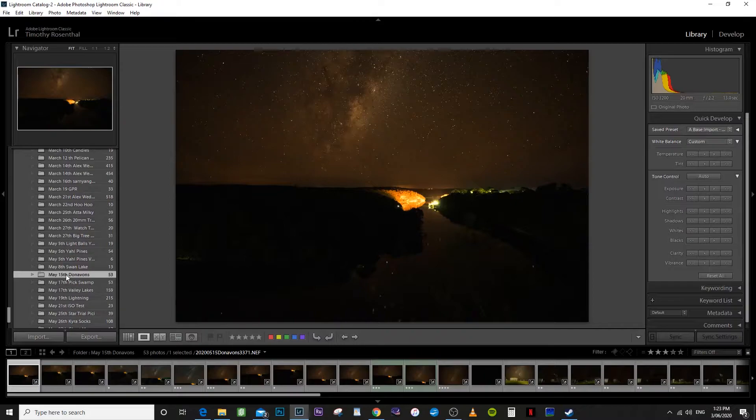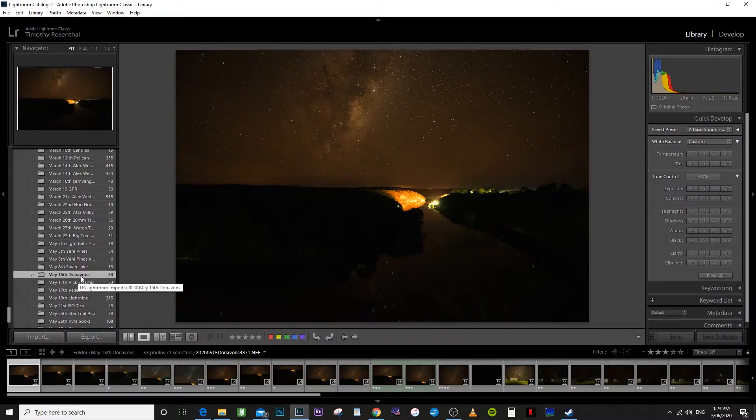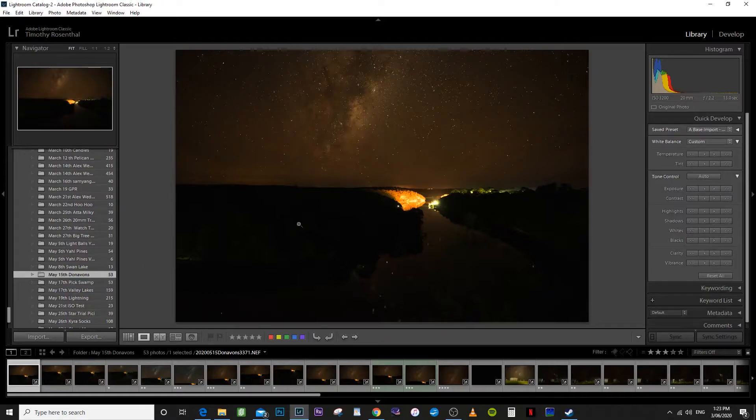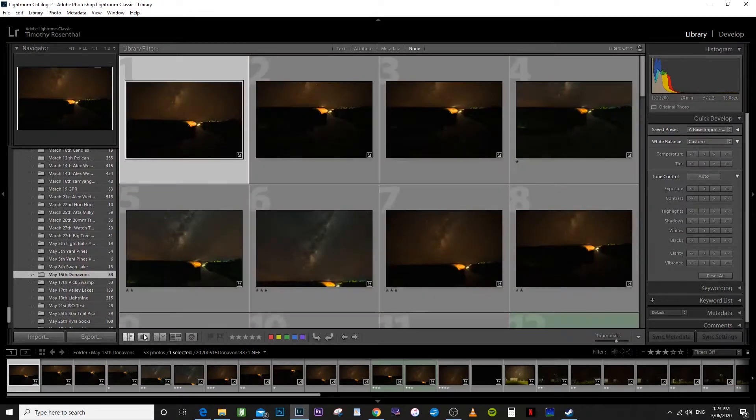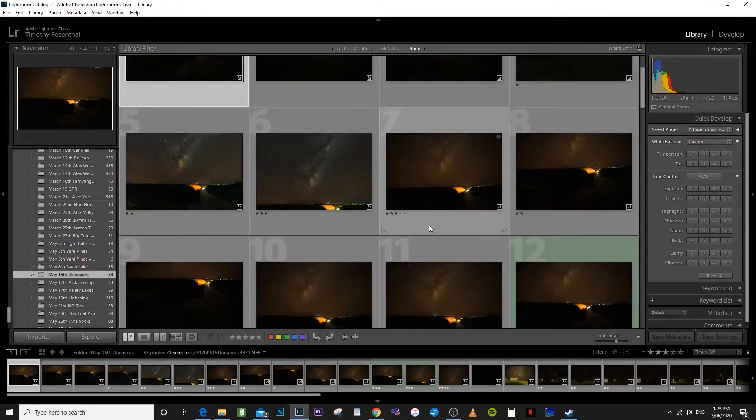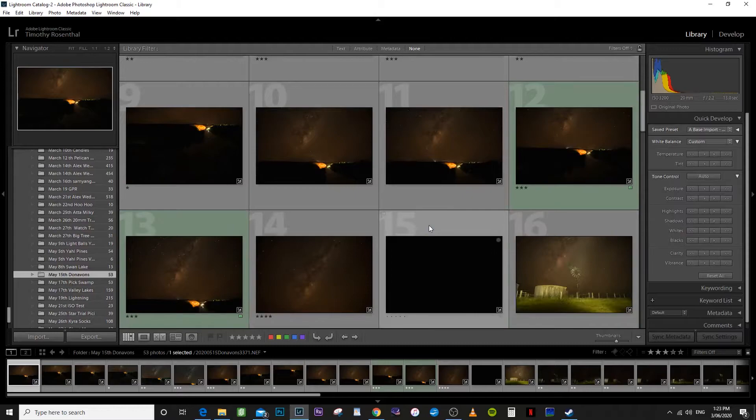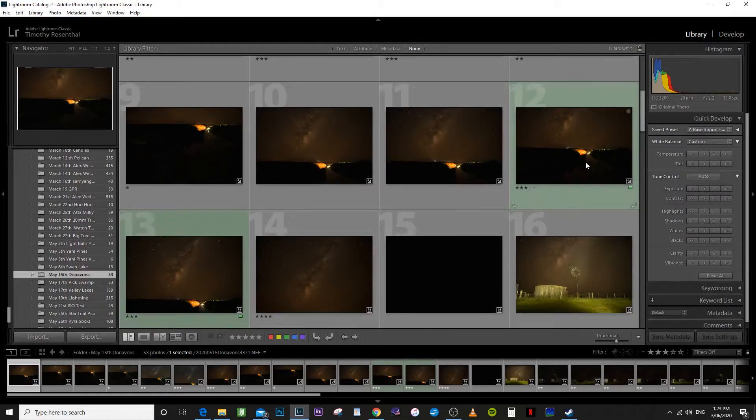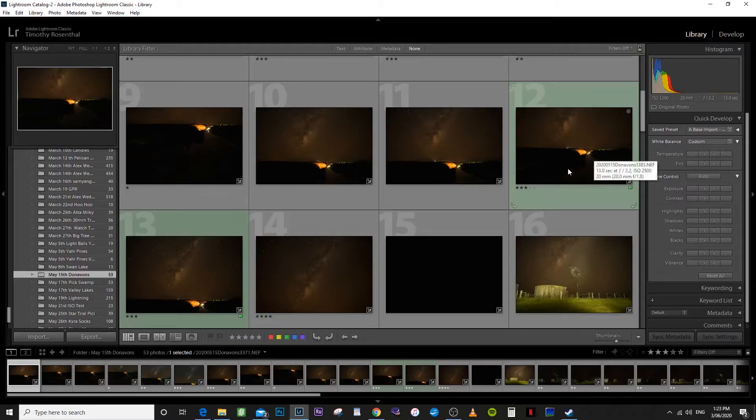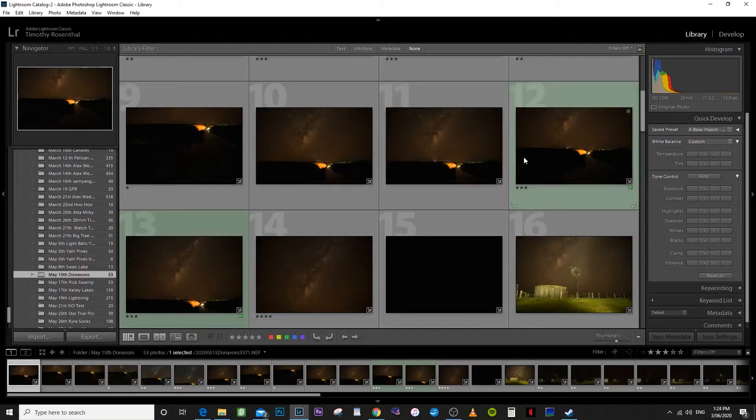That's why it's important when you're importing images to give each folder of images a month, a date and a brief description and it just makes life a lot easier further up the track when you need to find things. So it's just good housekeeping really. So here's the two shots. You can see this one's got more foreground and this one's got more sky.